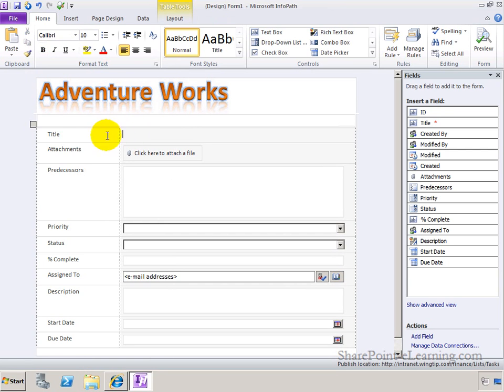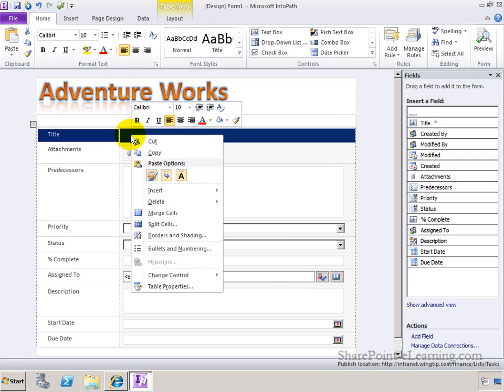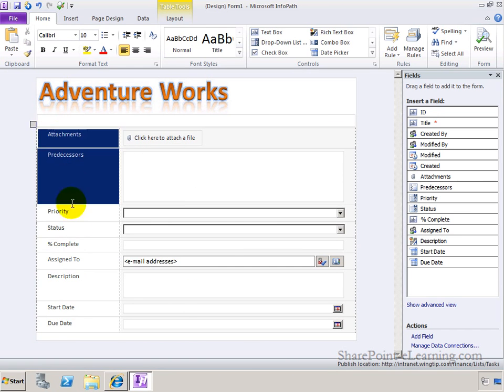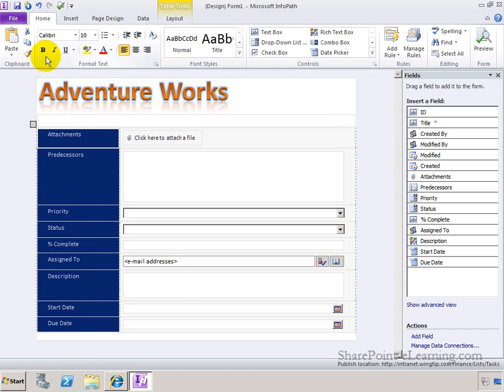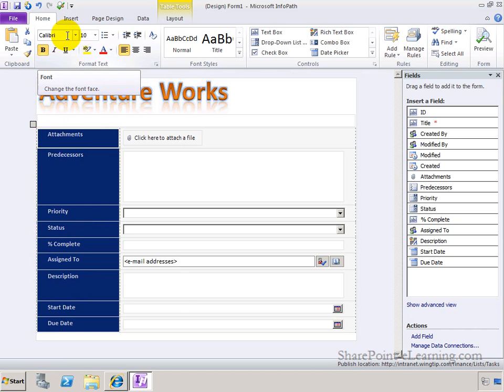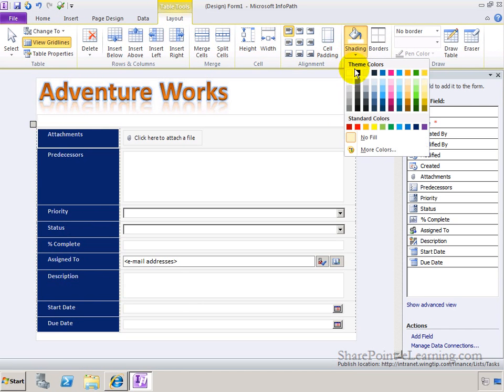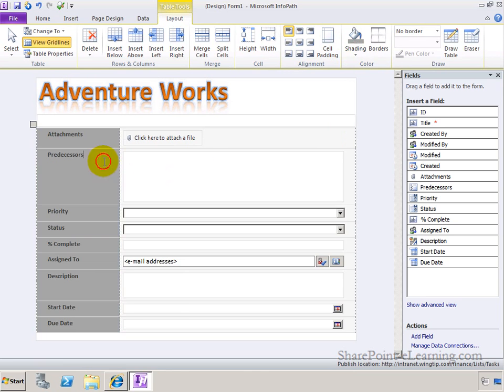I no longer need this line here, so I'm going to right-click and delete this row. And now for all these labels here, I'll customize them by making them bold, maybe changing the text font if I wanted to. And also in Table Tools Layout, I'm going to change the shading to the background of this, just to make it look a little prettier.